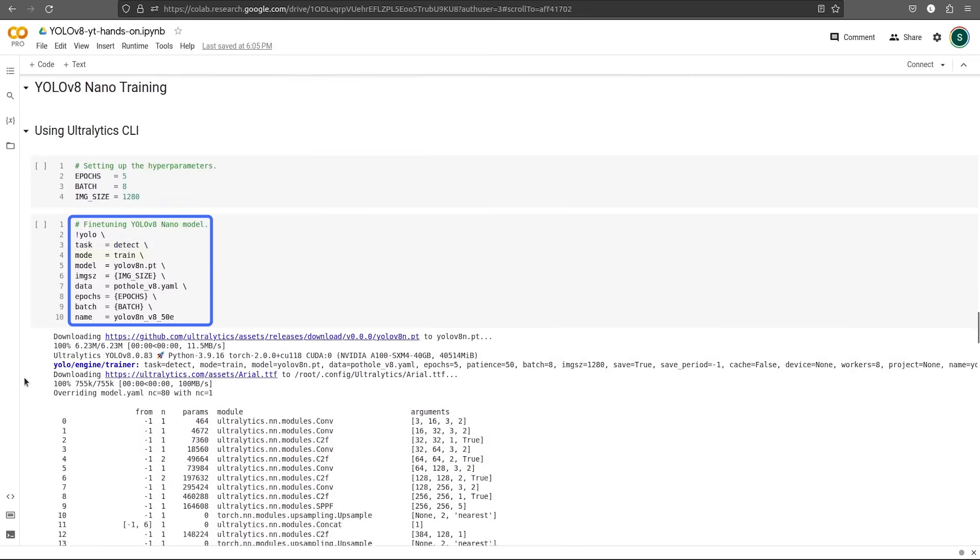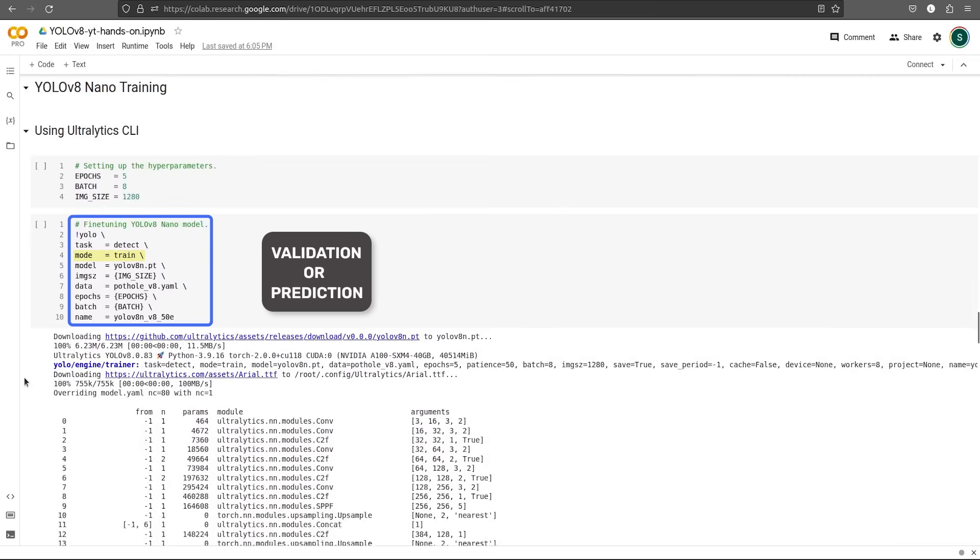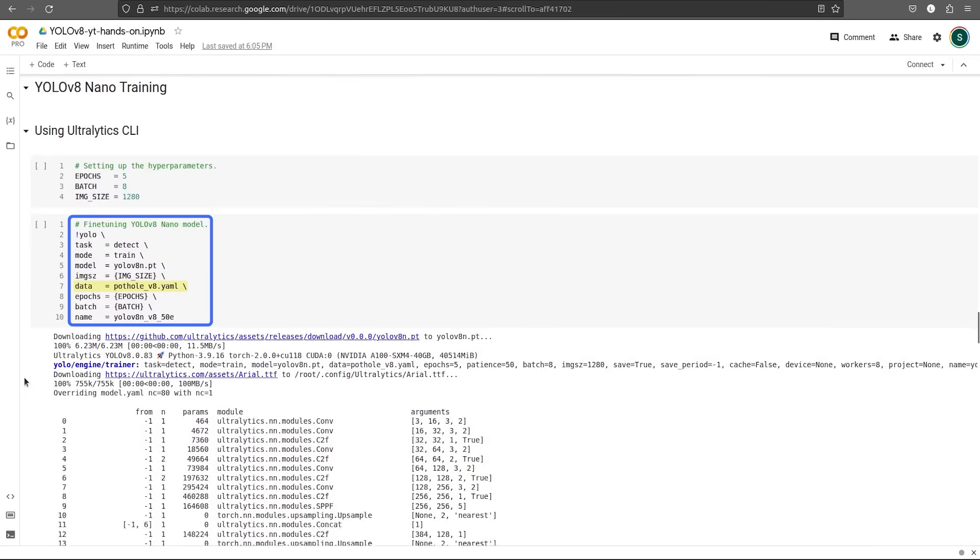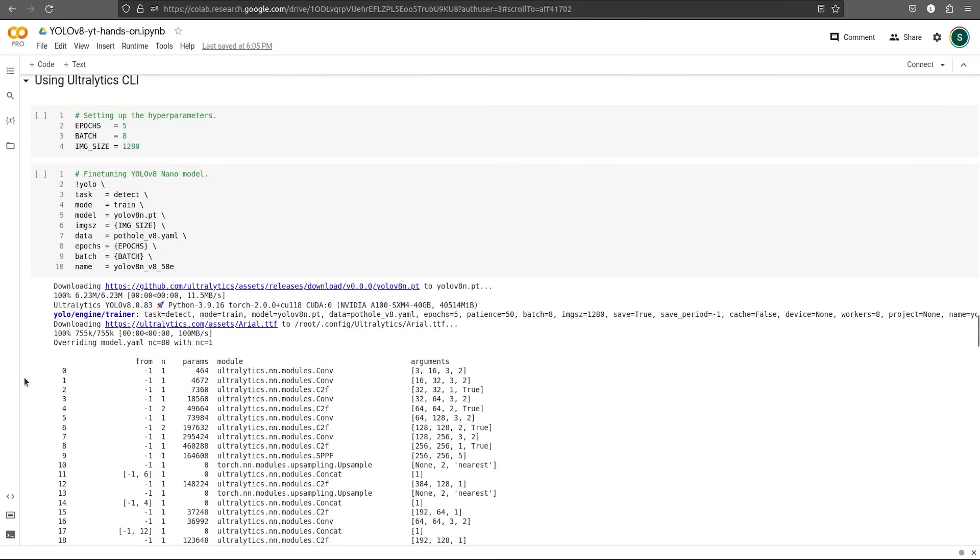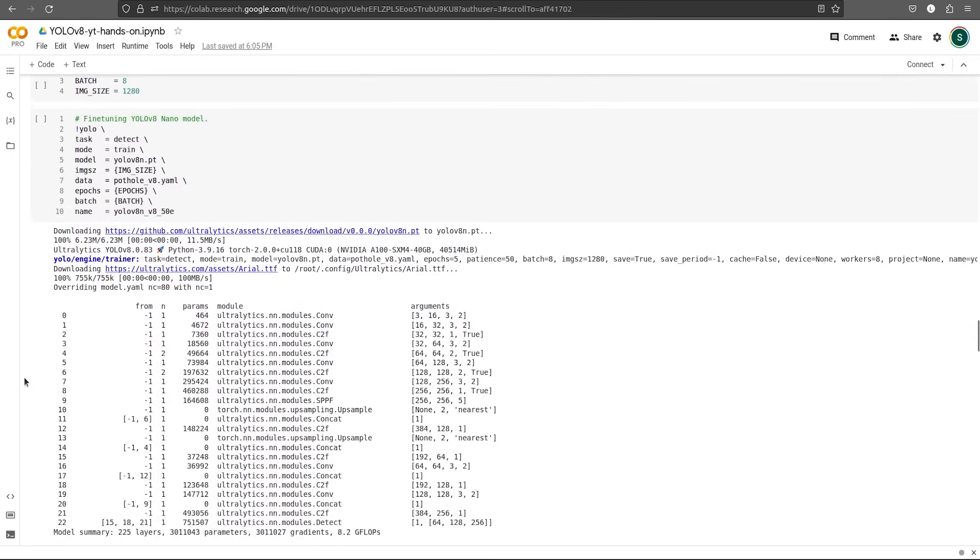Then if you are training or fine-tuning the model, let's go with train. Otherwise we also have validation or prediction. We'll look into it later. Then we need to provide a model. We are using the YOLO V8 nano pre-trained model. Then we pass the input image size, the dataset.yaml file, the number of epochs, batch size, followed by the name. This is the name where all our outputs will be saved. Now let's execute this cell and check what the output looks like.